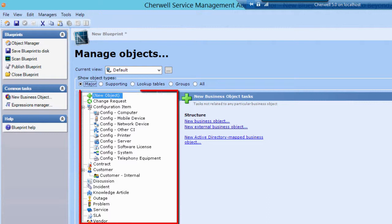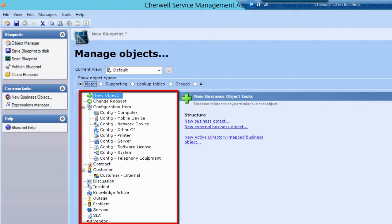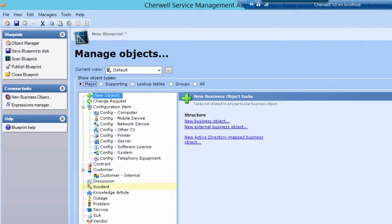Major business objects are primary and stand-alone objects. In most cases, you'll have a major business object that represents an entire business process, such as incident management, change management, and problem management. ShareWell ships with default content that includes incident, change request, and problem major business objects, among others.